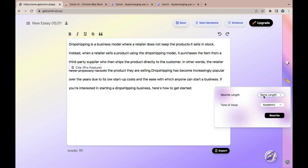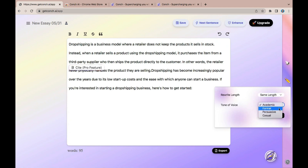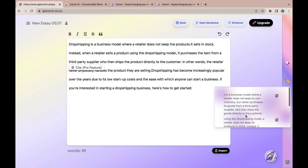Once you have highlighted the text, simply come to 'Rewrite' and then go to the section that says 'Rewrite Length' and select if you want it to be similar, shorter, or longer. You can also come to this section and select the tone of voice — whether it's academic, persuasive, or casual. I'm going to put it on persuasive. Once you're done, click 'Rewrite'.